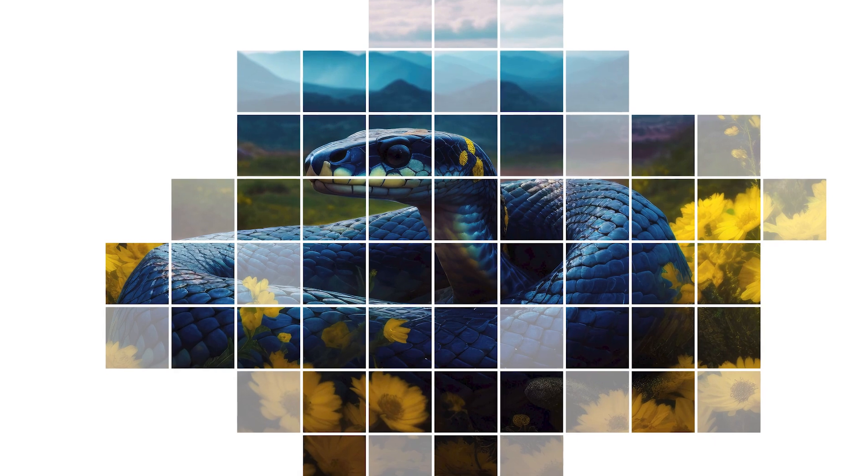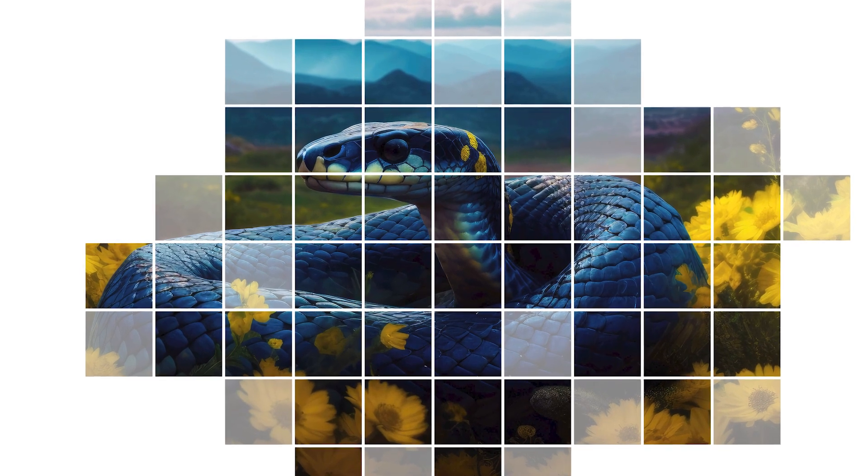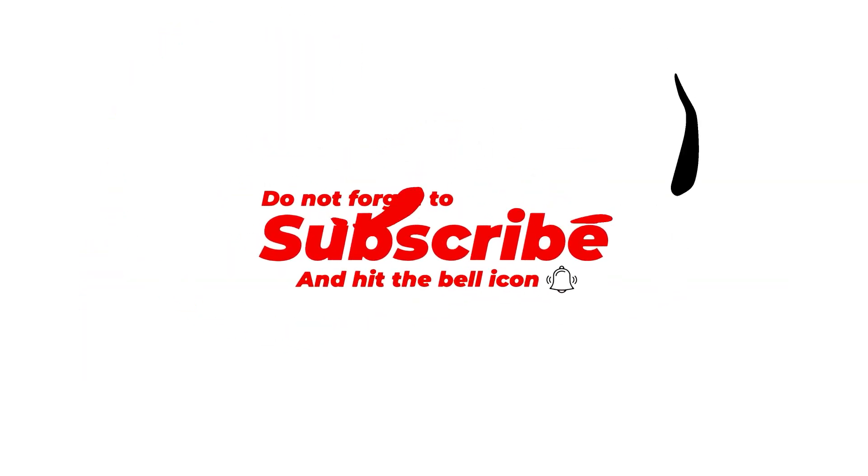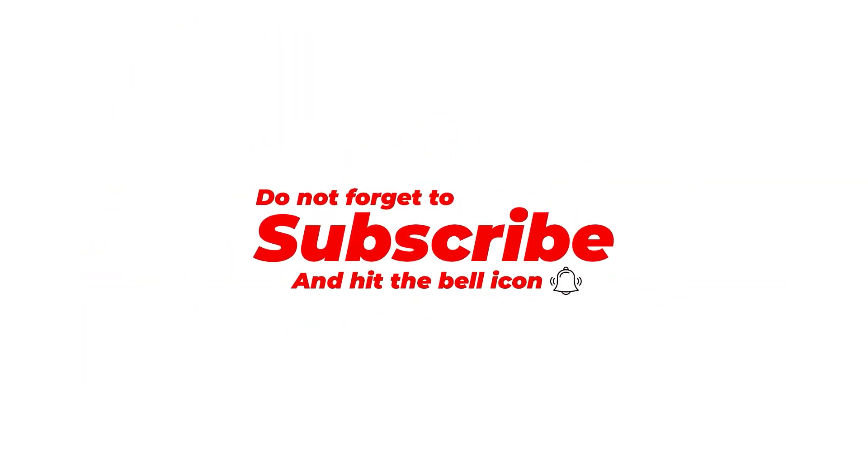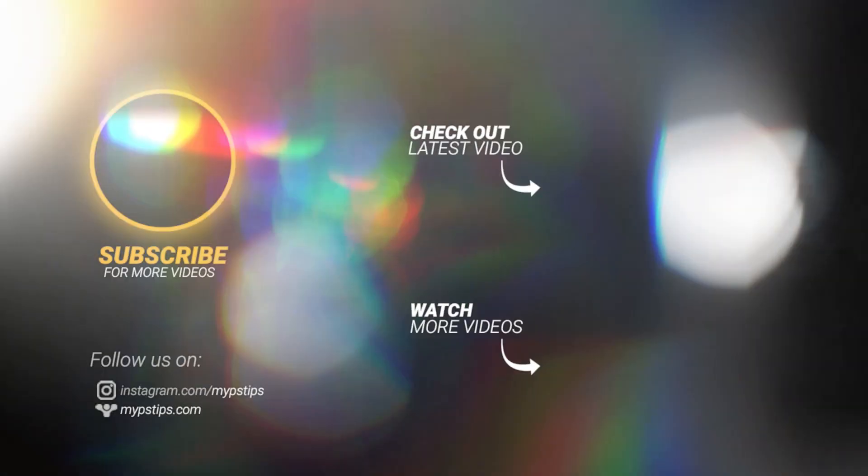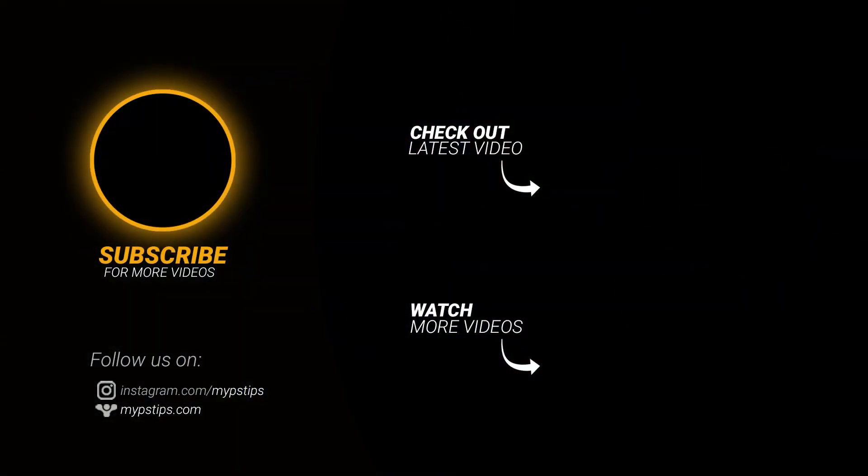That's it. I hope you enjoyed it. Subscribe to my channel for more tutorials. Also, check out other videos on my channel. Thank you for your support. See you next time.